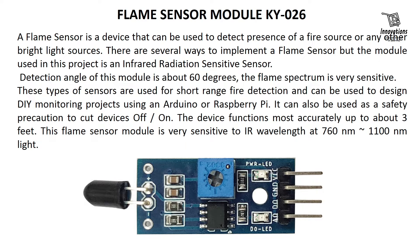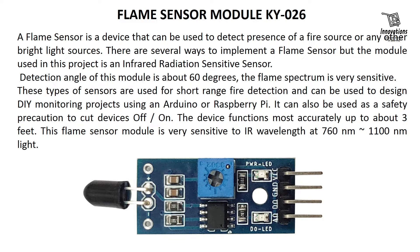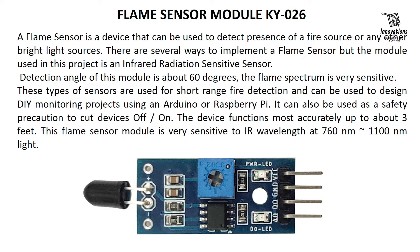There are several ways to implement a flame sensor but the module used in this project is an infrared radiation sensitive sensor. Detection angle of this module is about 60 degrees. The flame spectrum is very sensitive. These types of sensors are used for short range fire detection and can be used to design DIY monitoring projects using an Arduino or Raspberry Pi.